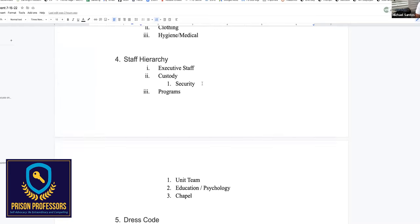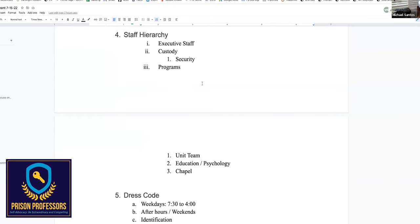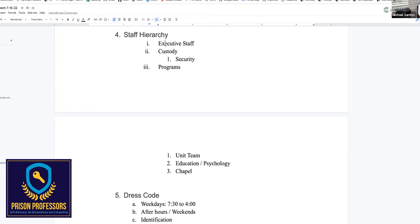I don't see any questions on the commissary, so I'm going to go to the next one: staff hierarchy. The Bureau of Prisons is a paramilitary organization — kind of like the military where there's a chain of command. It's big government and they expect you to always go through the chain of command. My goal is to help you get through that journey and get out as soon as possible. As I've mentioned in previous webinars, that means you really want to be invisible. You don't want to bring attention to yourself.